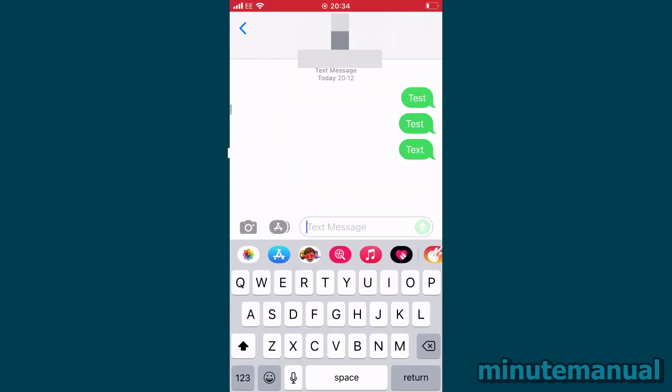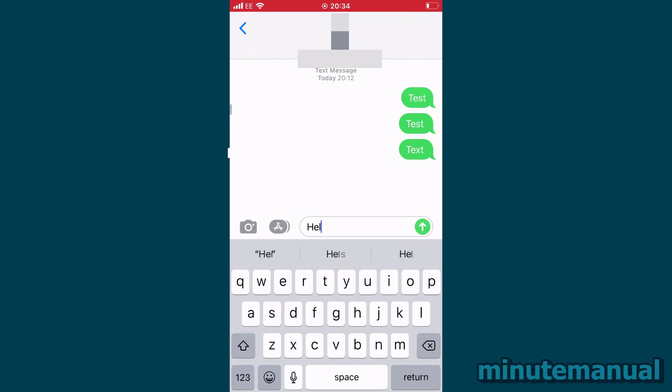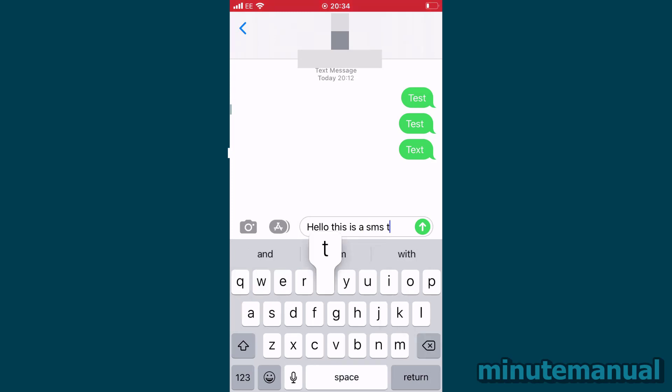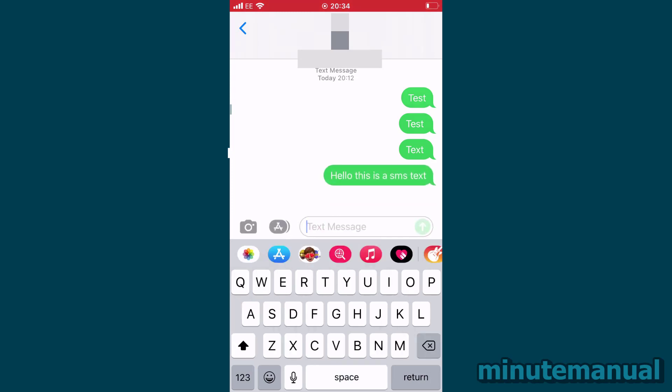Green messages indicate that you are sending a standard SMS text. This means that you do not need the internet to send these, and the messages are sent using cellular networks. So it's a text, basically.